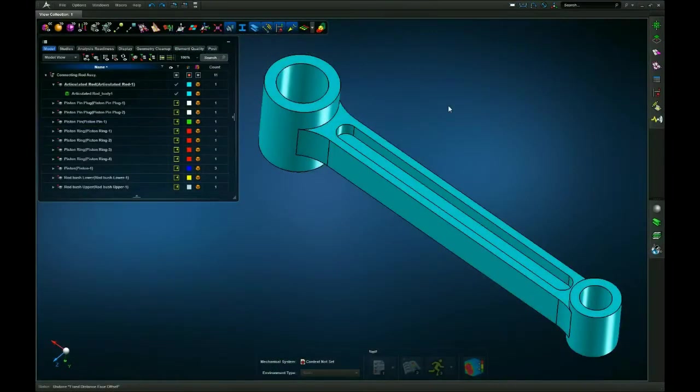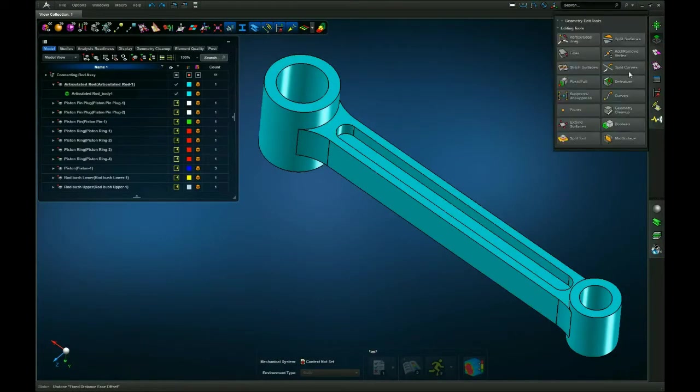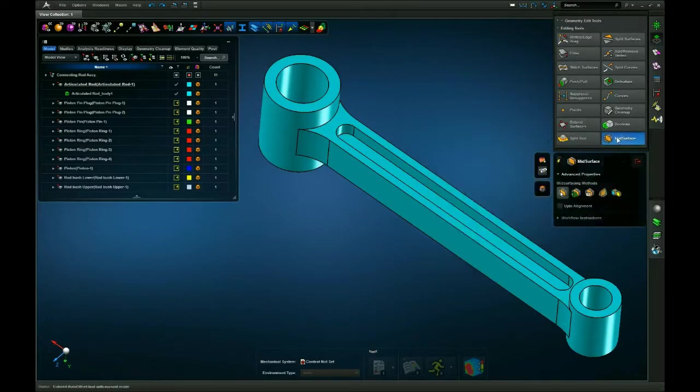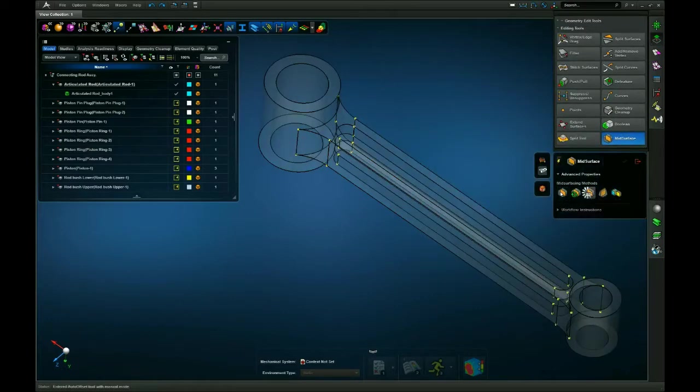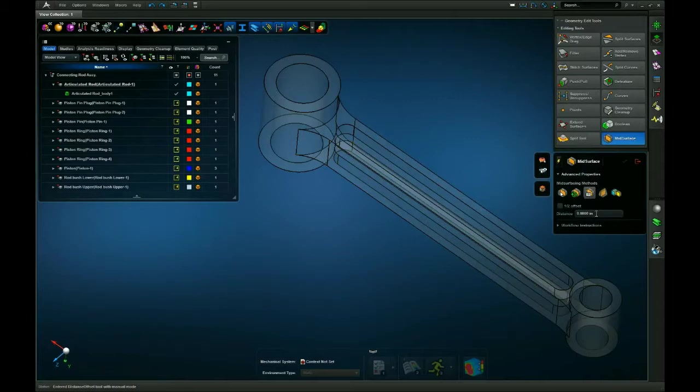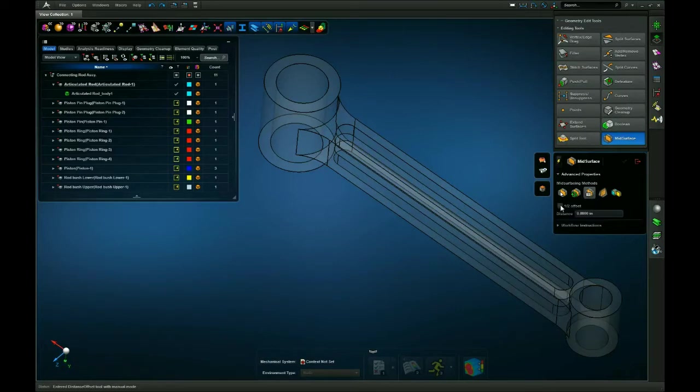First I'm going to go to Geometry Edit Tools, then to Mid Surface, and then Fixed Distance Offset. I'm going to set my offset distance to zero, and I'm also going to uncheck the half offset mark.